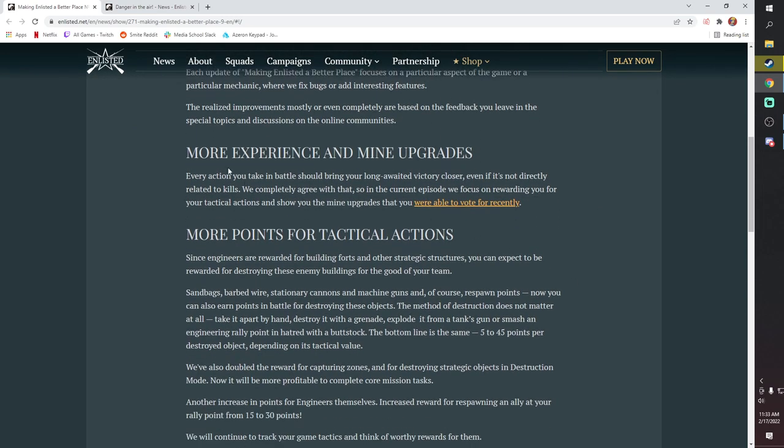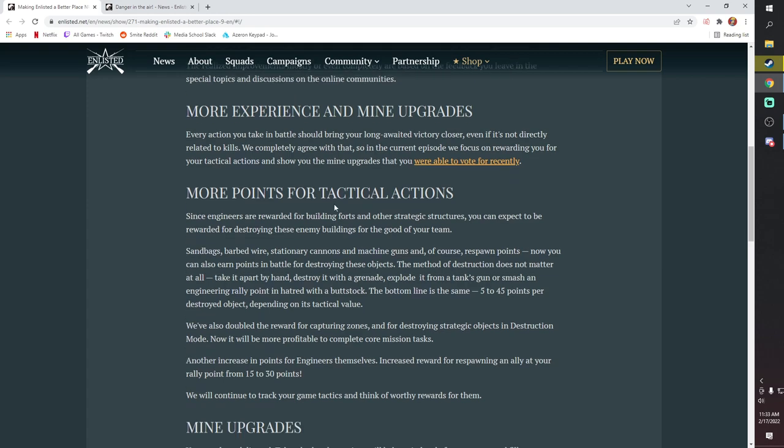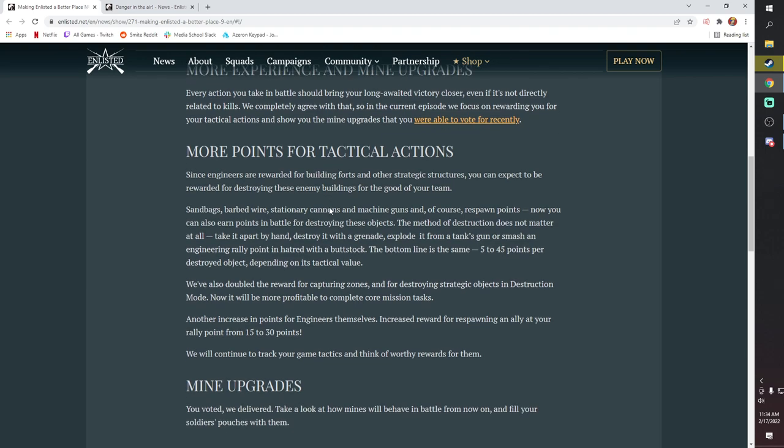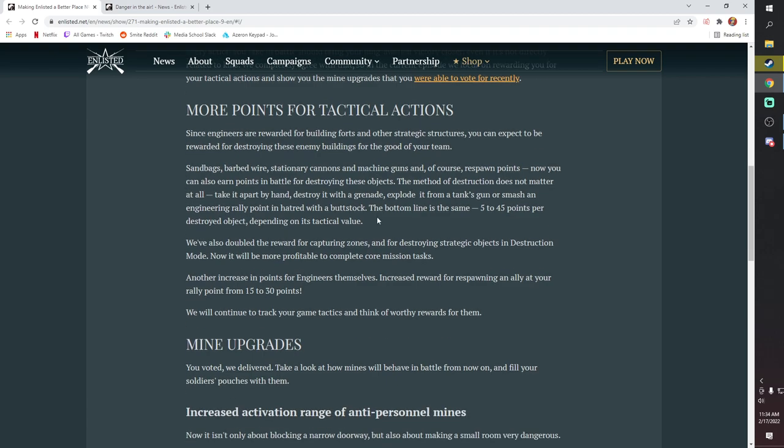Starting off with Making Enlisted A Better Place, this one's pretty cool. This is something we've been asking for a long time, more XP. It's not the kind of huge buffs you and I have been asking for, but it is nice. It's blowing stuff up - engineer built things, right? So if you blow up an AT gun, you get some XP. If you blow up a Rally Point, you get some XP. If you blow up Sandbags, you get some XP, and so on.